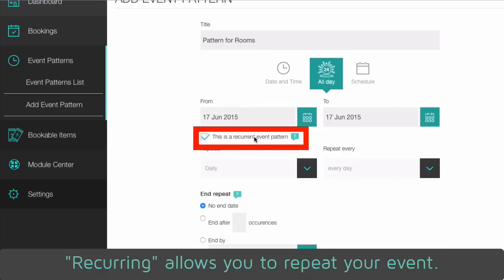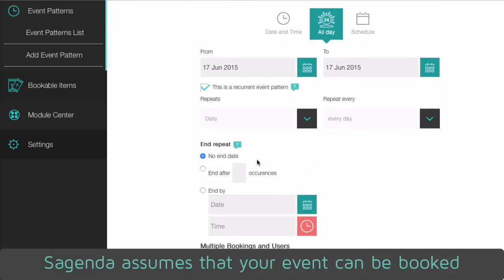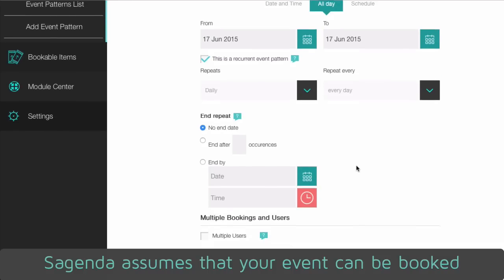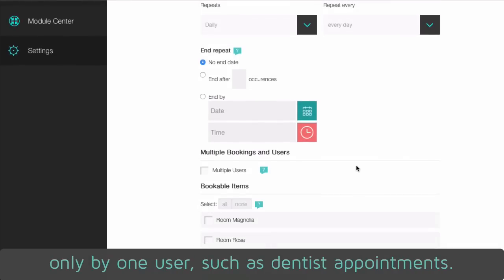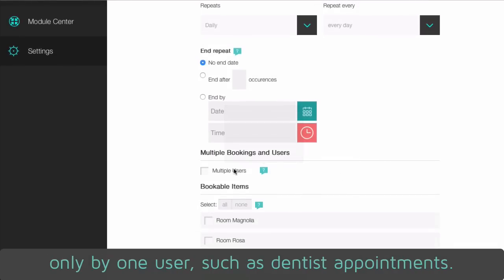Recurring allows you to repeat your event. Sagenda assumes that your event can be booked only by one user, such as dentist appointments.